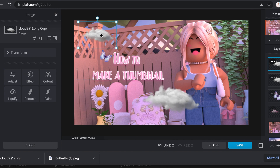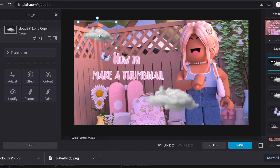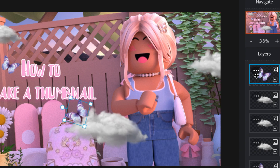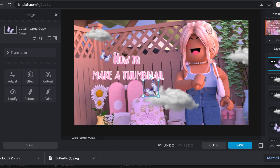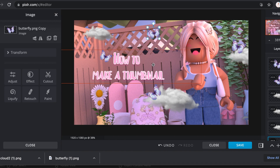I'm just going to keep adding them, so just keep clicking duplicate layer if you like more clouds. If you like the butterfly on top of the cloud, just drag your butterfly on top of the clouds, and there you go. I'm going to add a few more by turning it. There we go.